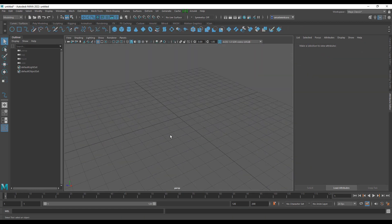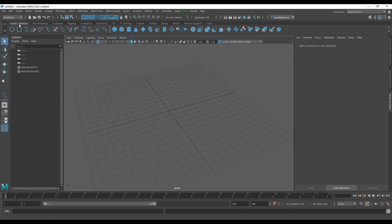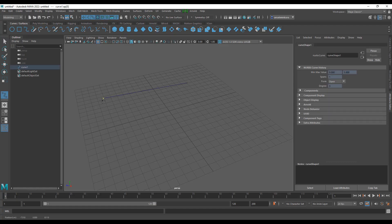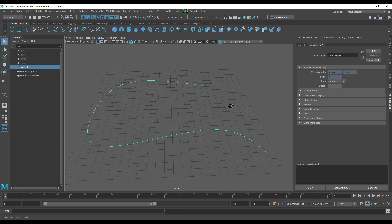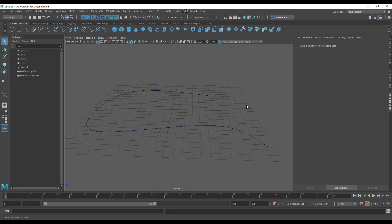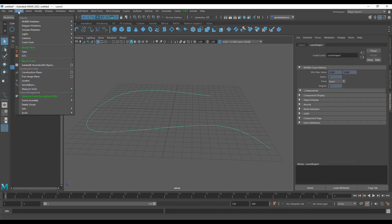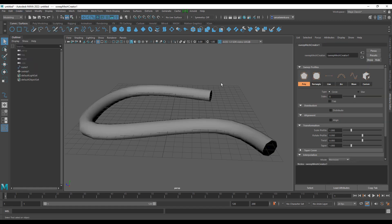A very cool example of how this works: go over to your Curve/Surface tab, get the EP Curve, click a couple of points, and to create rope all you need to do is go over to Create and add the Sweep Mesh. Once you throw that in, directly within your Attribute Editor you'll notice that you have poly, rectangle, line, arc, wave, and also custom.